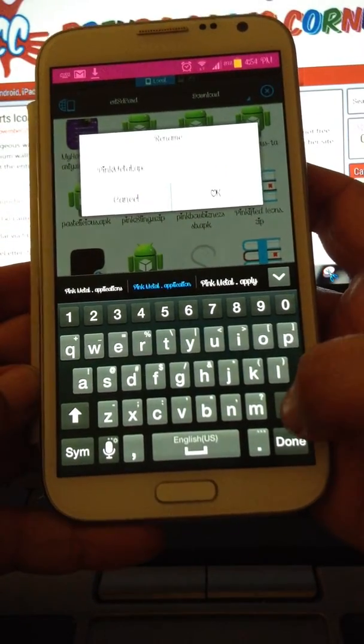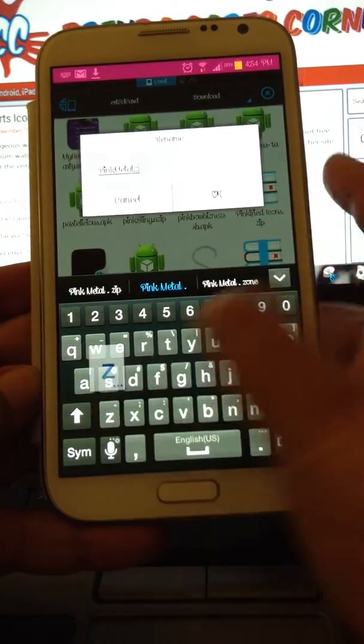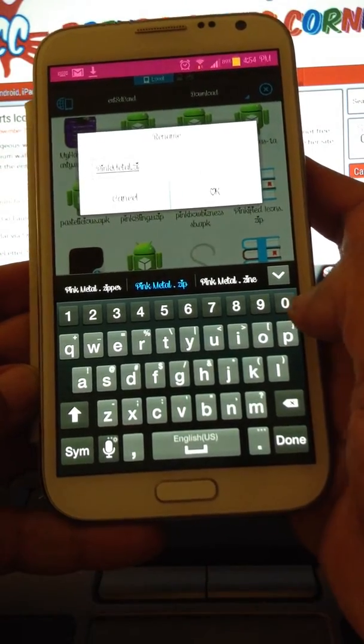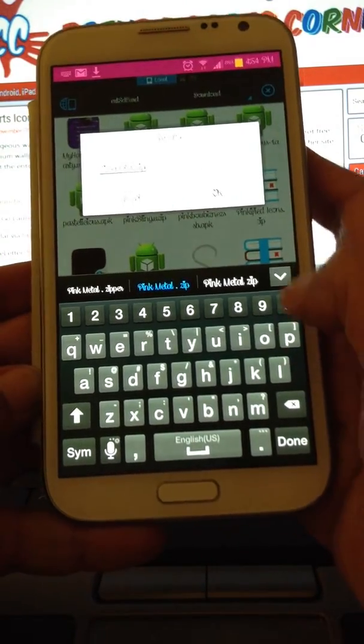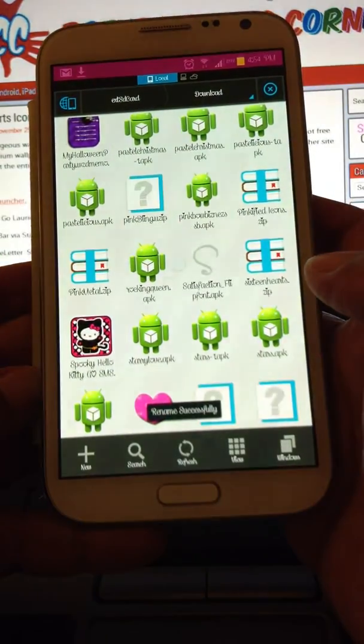I'm going to hit Rename, back out the APK extension, and change that extension to ZIP.